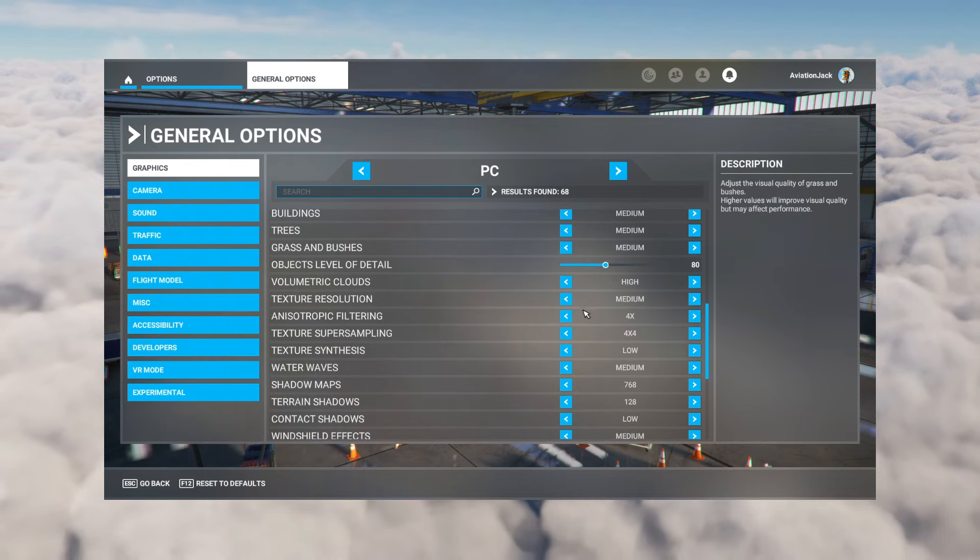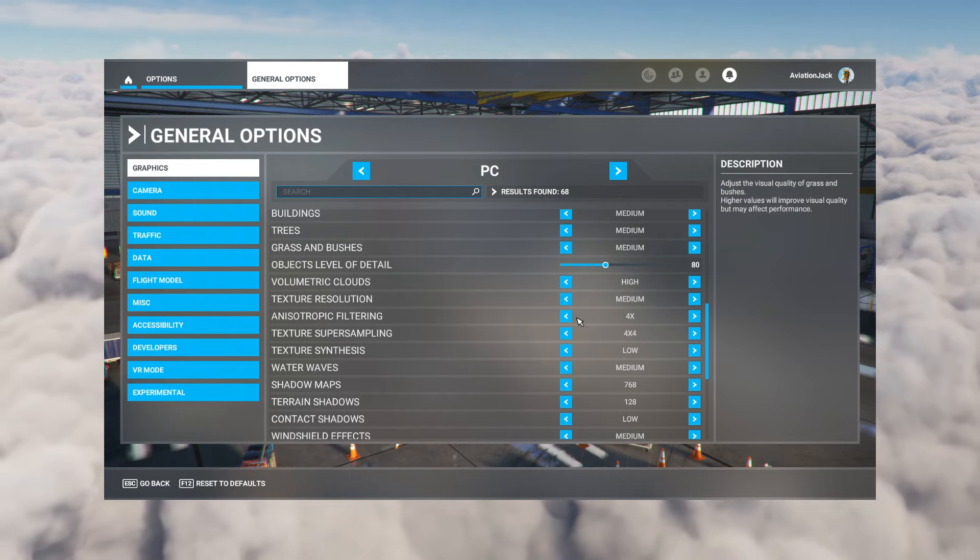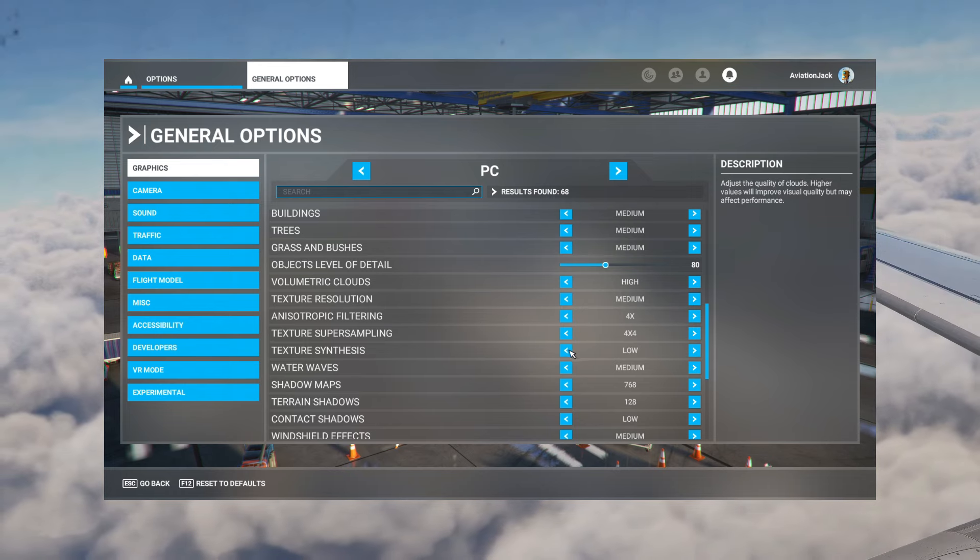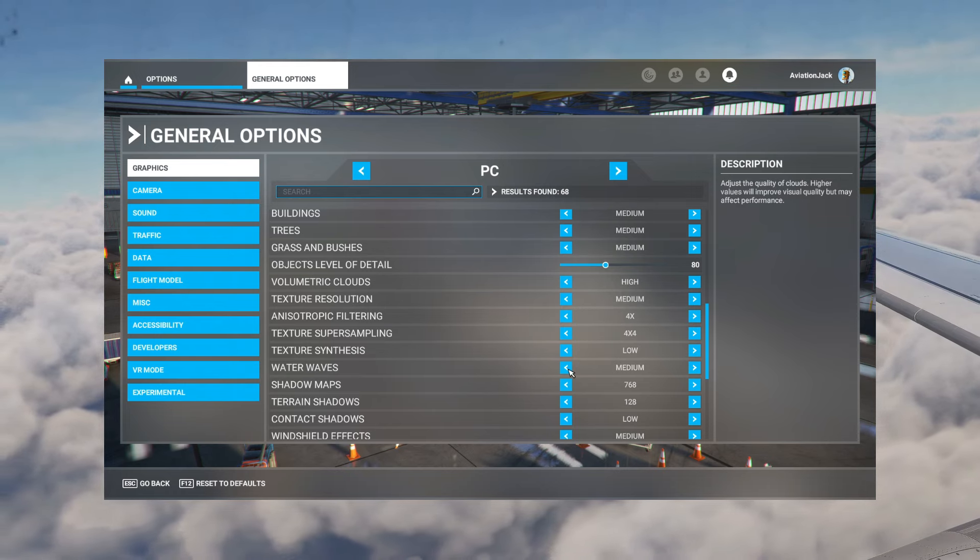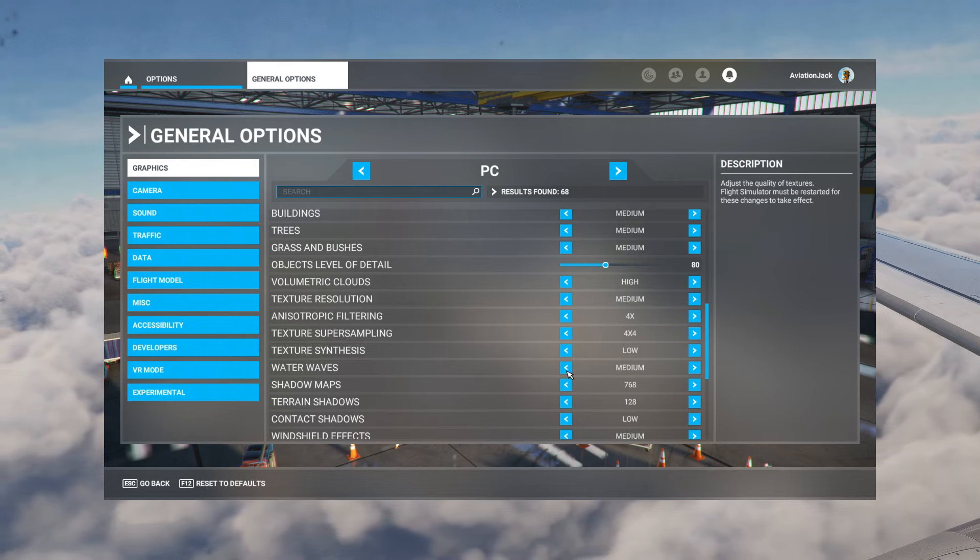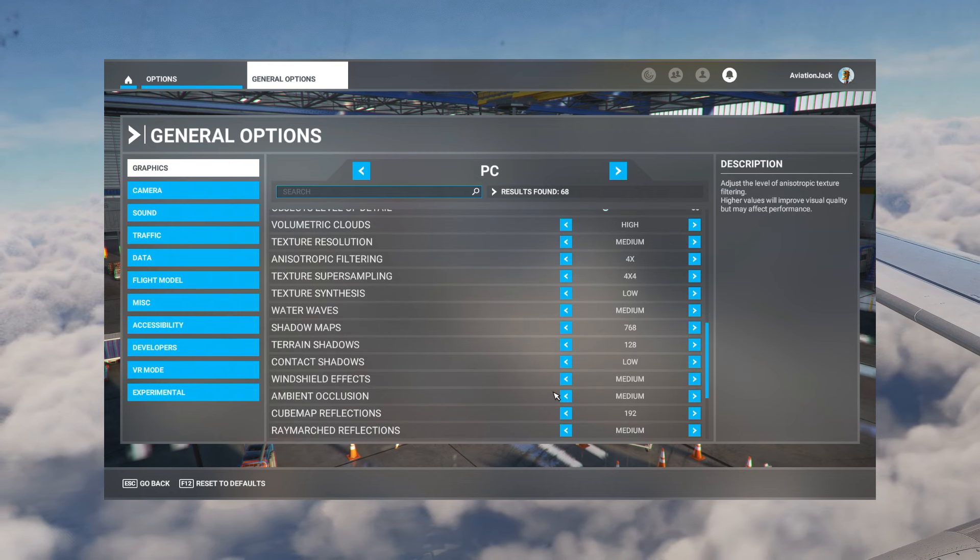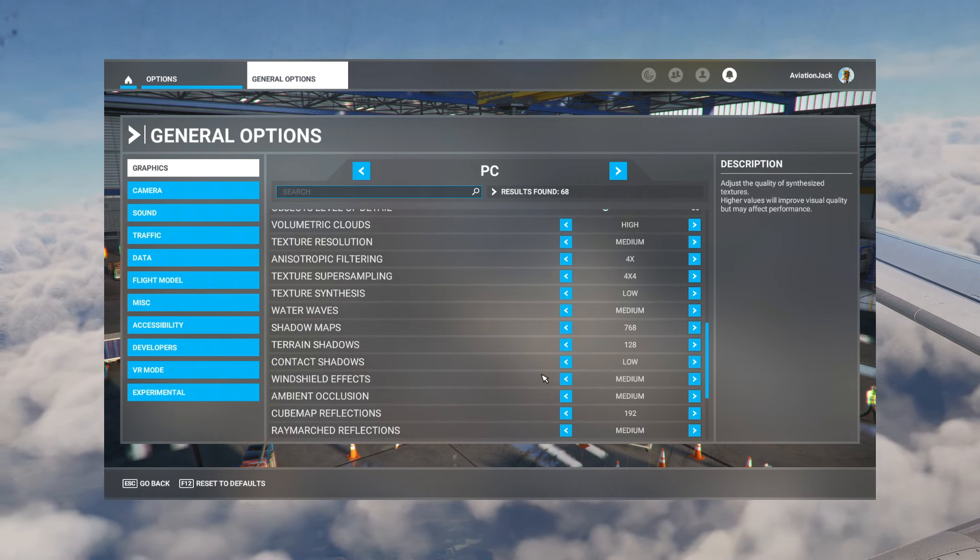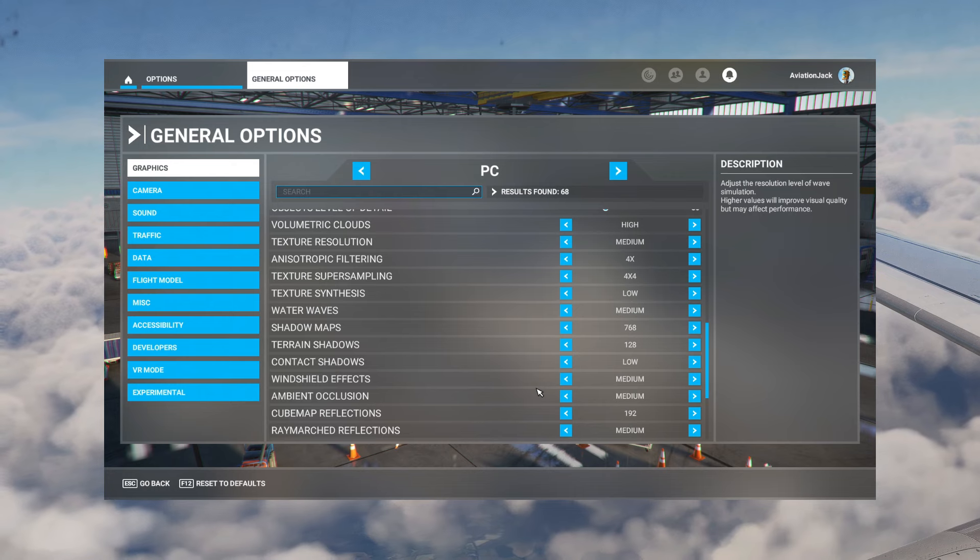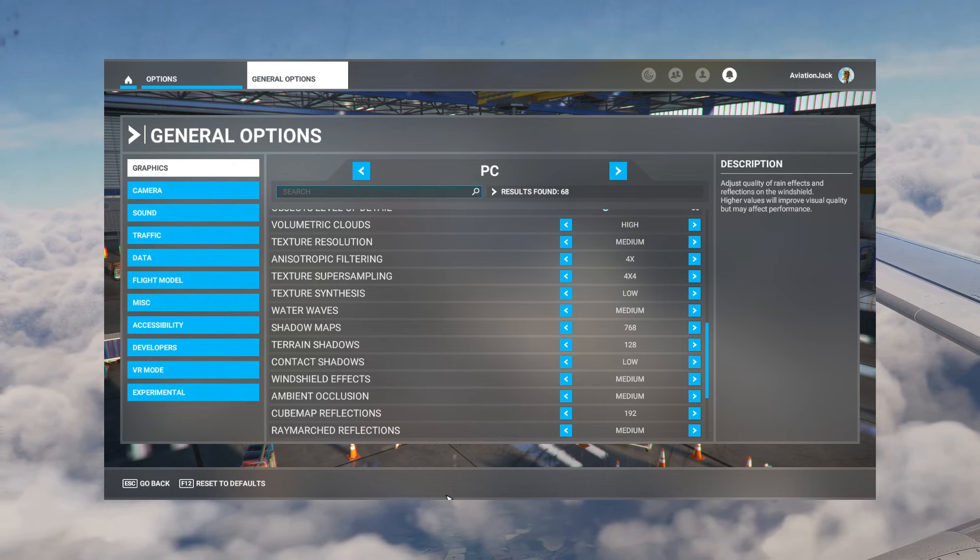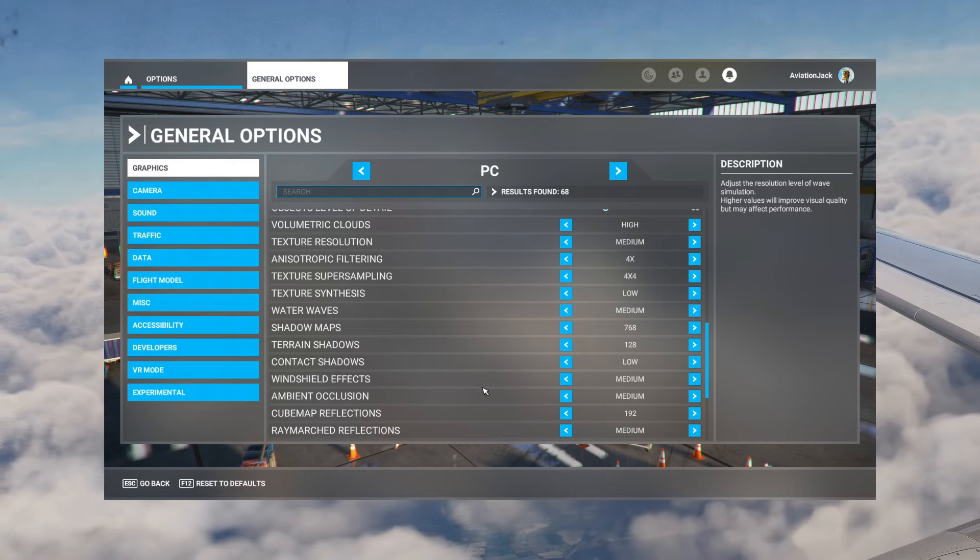Texture resolution is set to medium and then four times for the anisotropic filtering. Texture super sampling is set to four times. Texture synthesis is set to low. Water waves medium. Again, water you see a lot of it, that's why I set that to medium. Shadow maps, terrain shadows, and contact shadows are all pretty much low. I don't really see a massive difference.